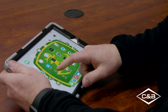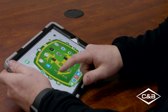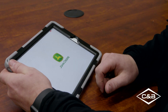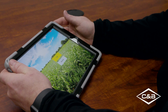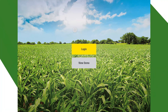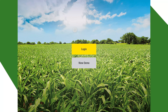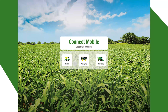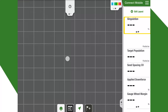This is what our Connect Mobile app looks like here. We open it up and it's going to ask us to log in to our My John Deere account. For the time being, we're going to do a demo so you guys can kind of see what's going on. We're going to hit 'View Demo' and we're going to do planting.